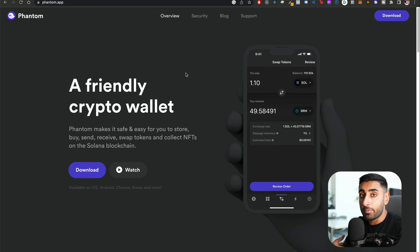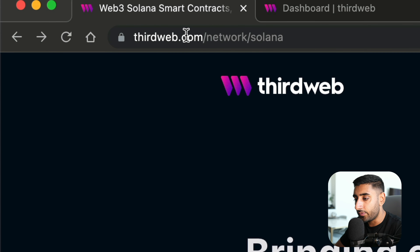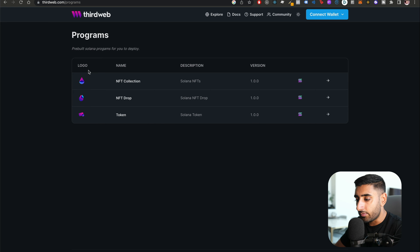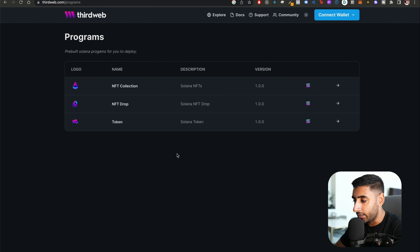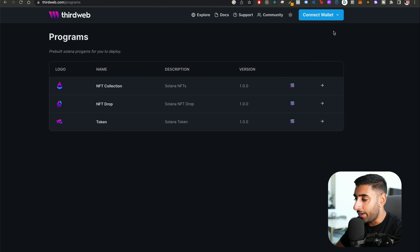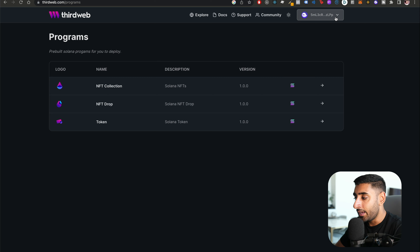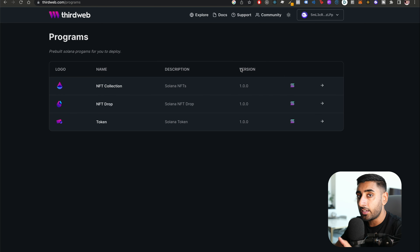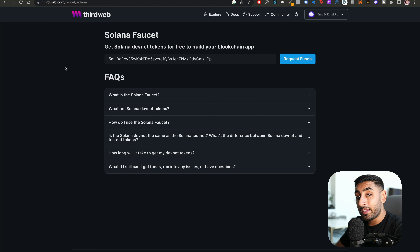Now that our Phantom wallet is ready, let's create our first NFT drop collection so we can provide users with a membership NFT pass. Head over to thirdweb.com/network/solana and click 'Start Building.' They have three pre-built programs — we want the NFT Drop. Connect your wallet by clicking on Phantom Wallet. Before deploying, we need a developer token — some test Solana that works on the devnet.